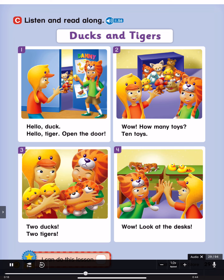Two: Wow! How many toys? Ten toys. Three: Two ducks. Two tigers. Four: Wow! Look at the desks.